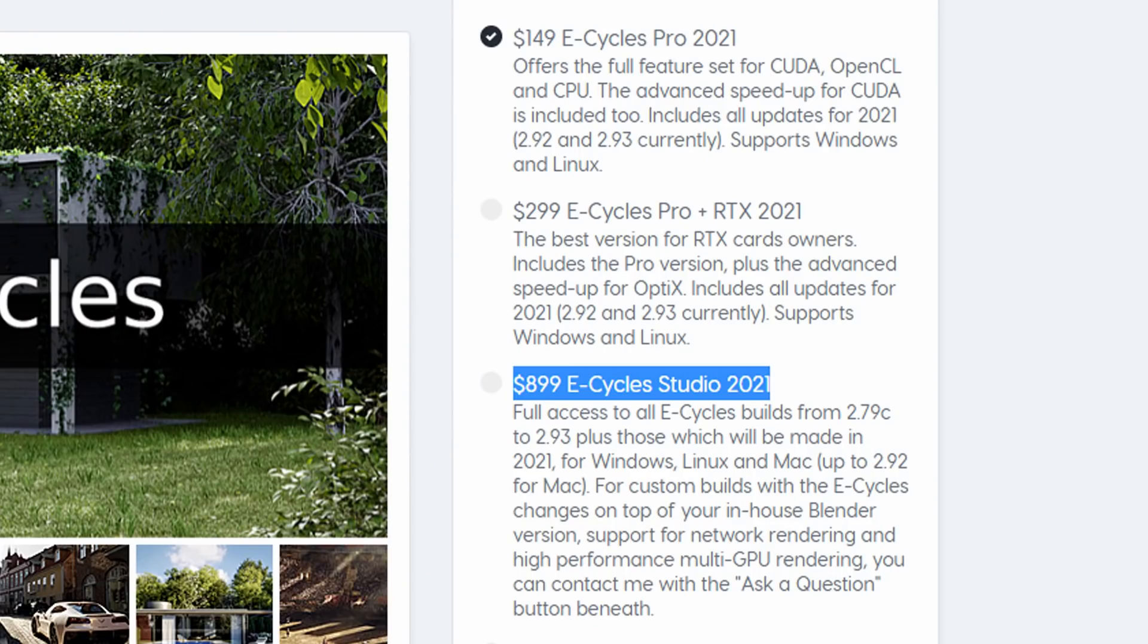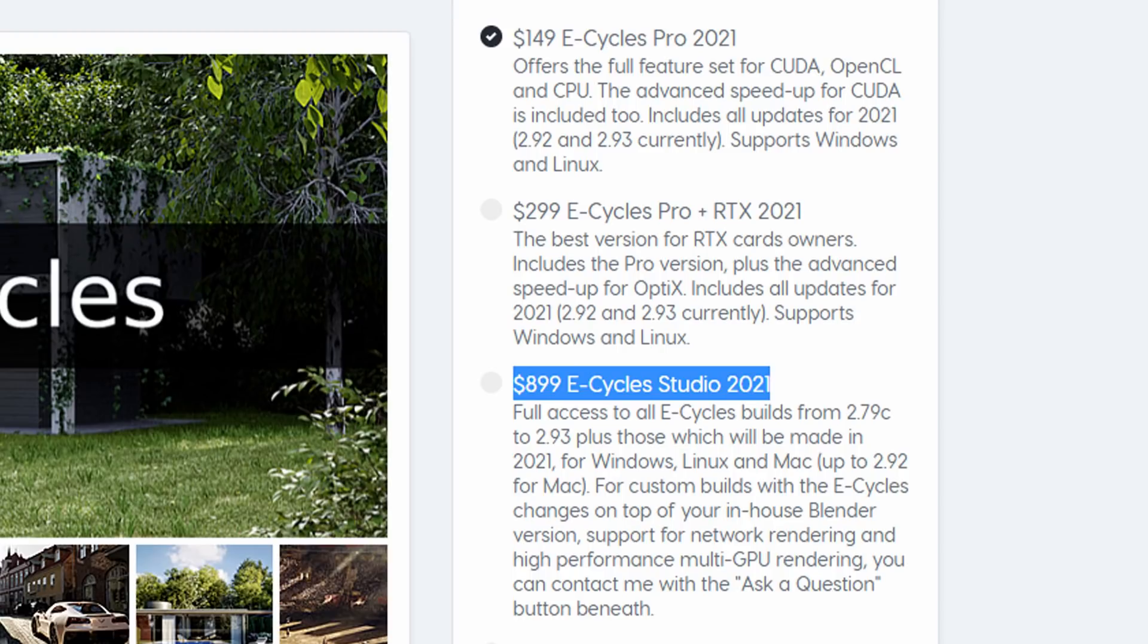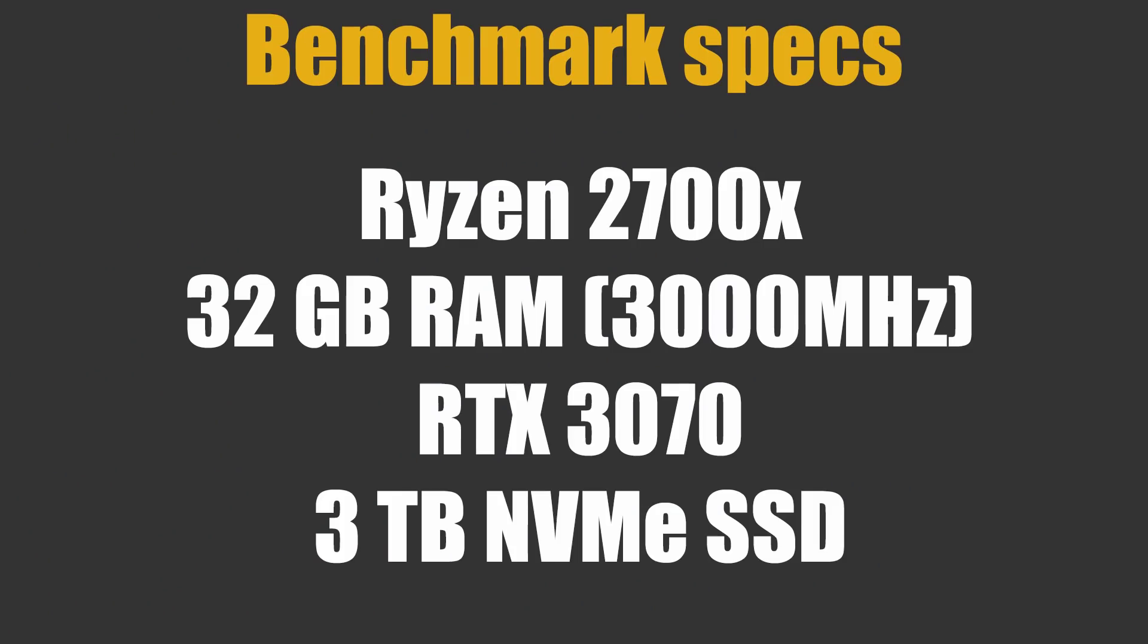If you've watched any of my videos before, you'll probably know that I'm a bit of a sucker for any solutions to get faster renders in Blender, so I picked up a copy and I've run it through a whole bunch of tests to see what it's made of. All of these tests were completed on my usual workstation, a Ryzen 2700X with 32GB of RAM and an RTX 3070 graphics card.